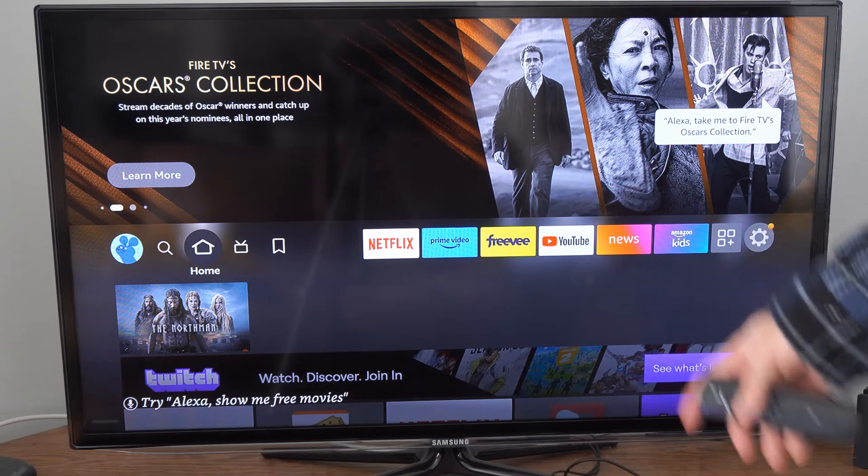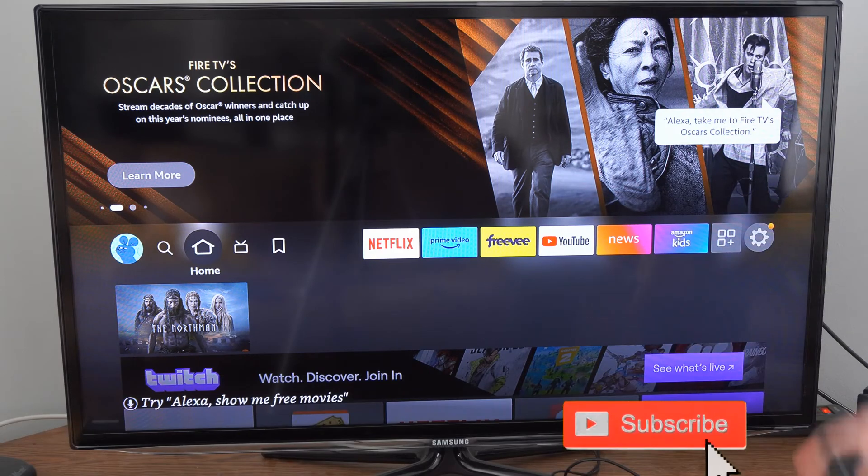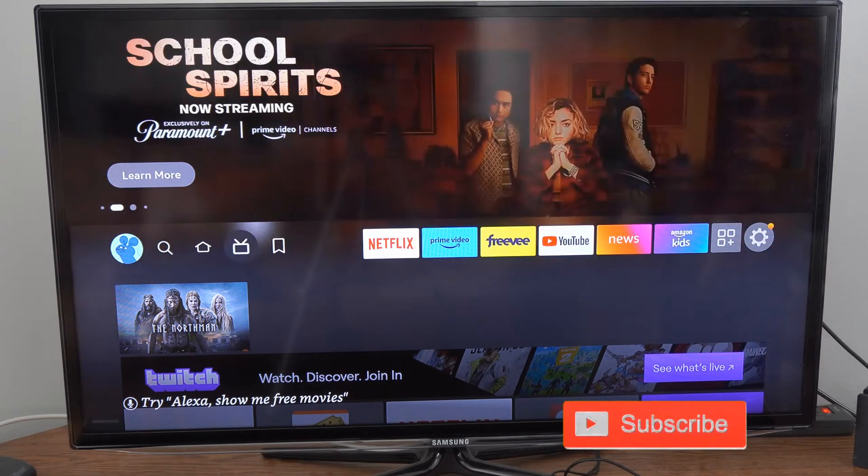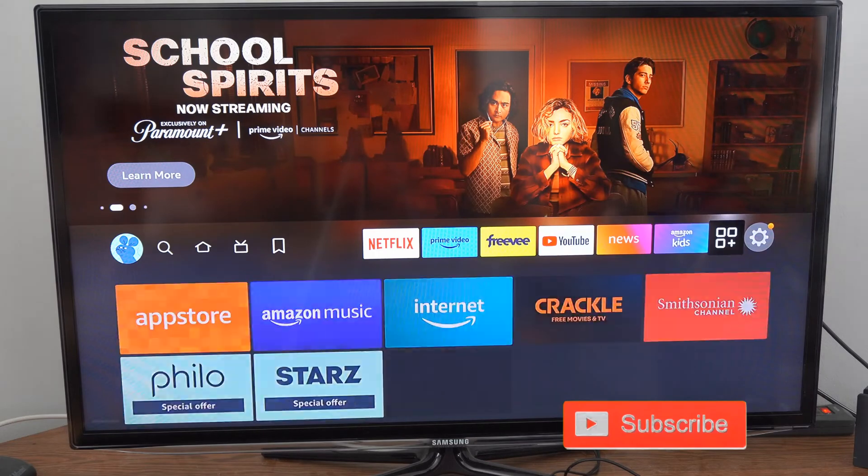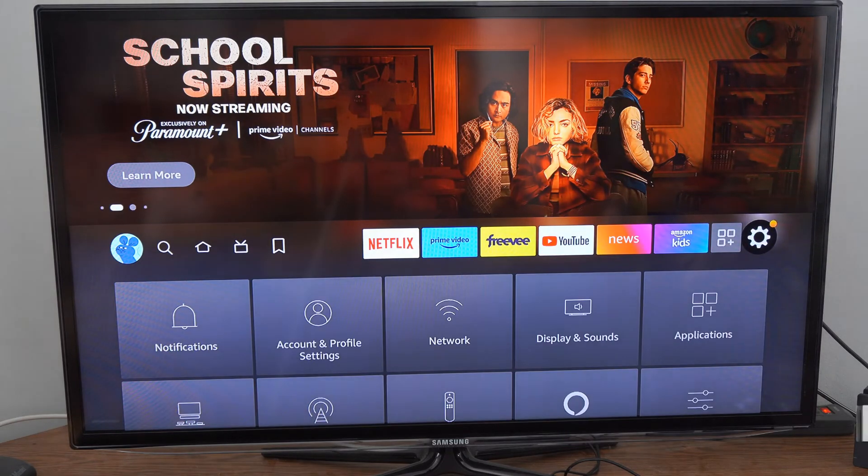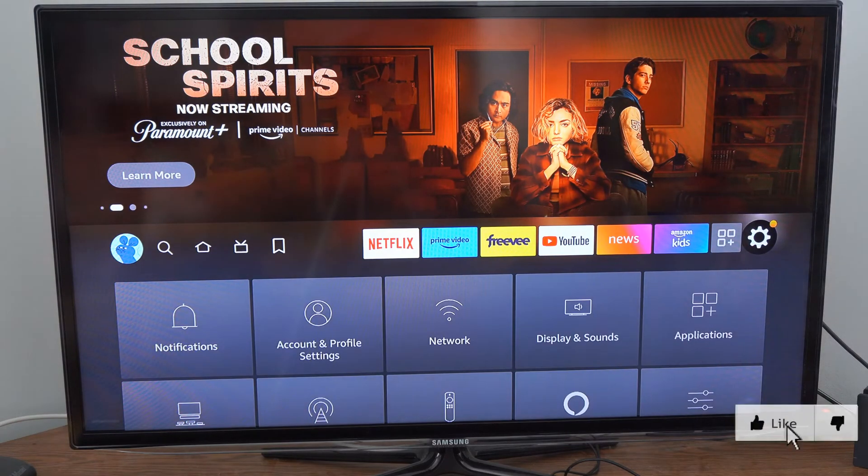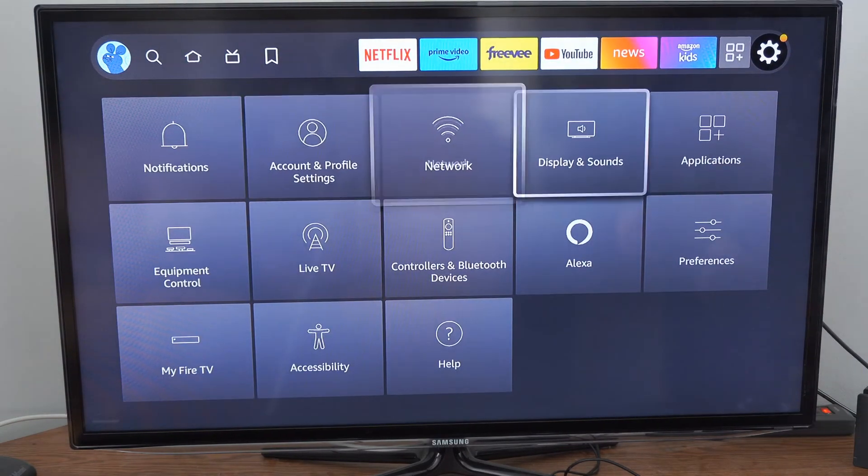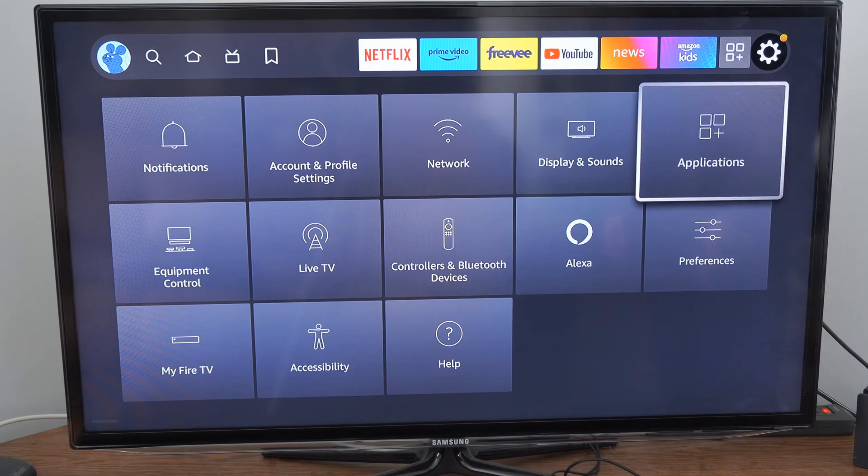So just on the home screen here, let's scroll on over to settings. And then what we want to do under here is go to applications.